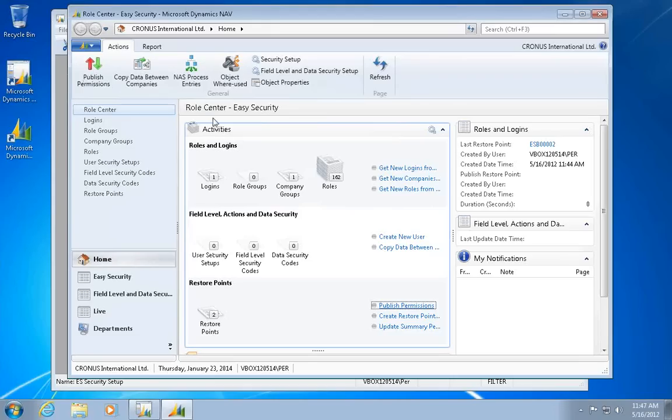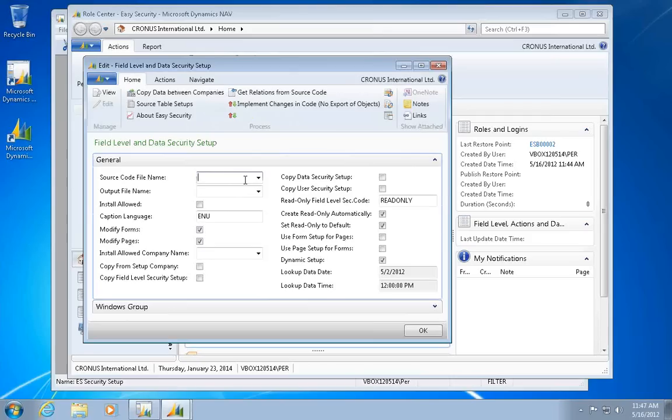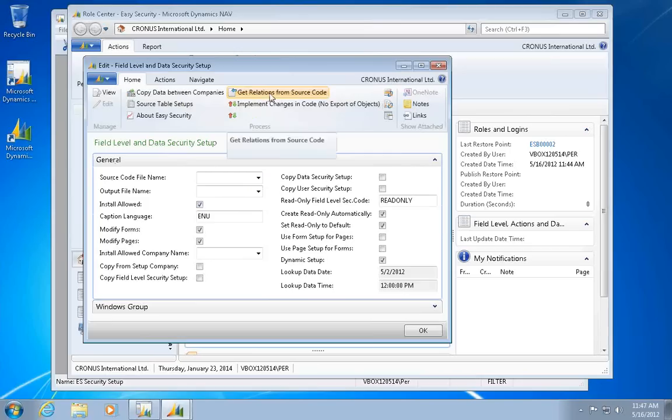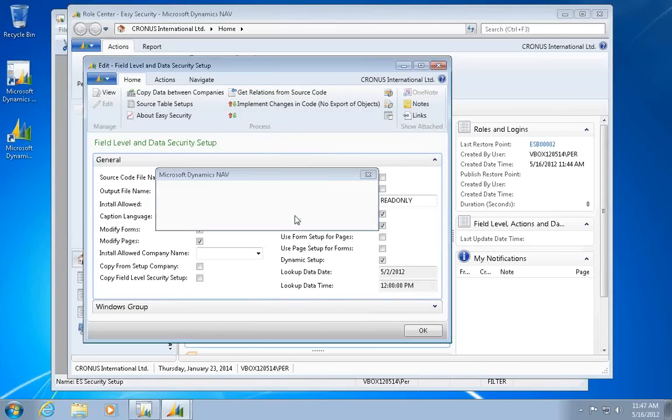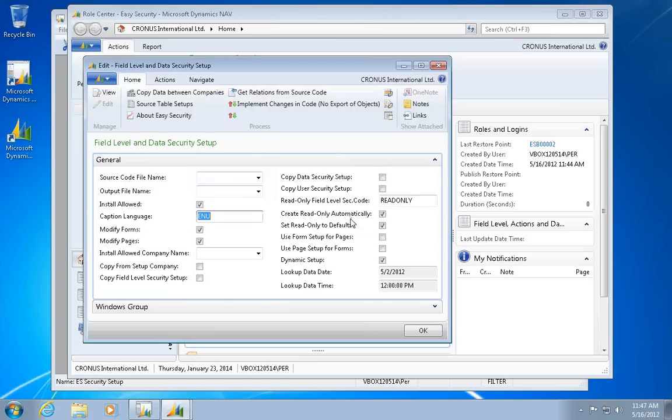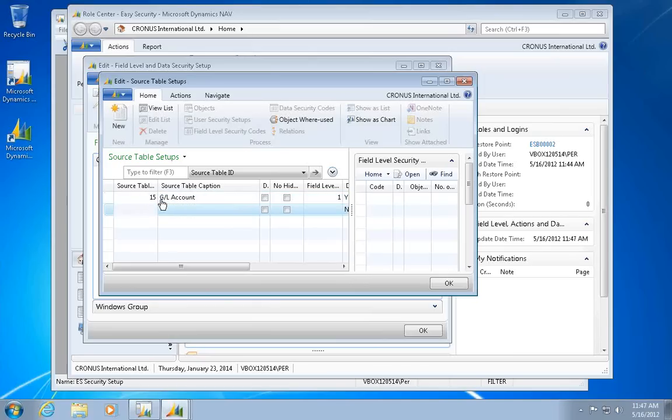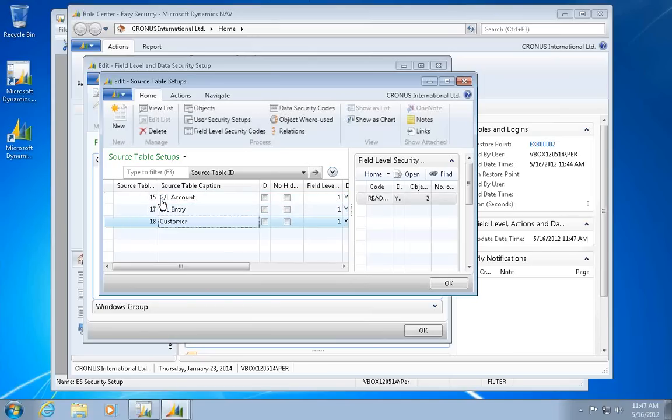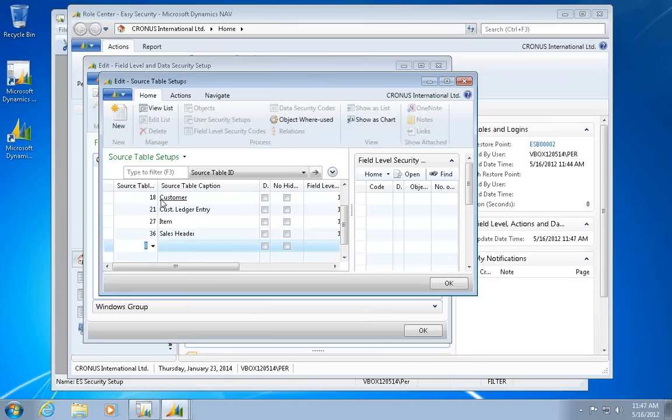So that was roles and login part. The other thing is the field level and data security. So let's go in and do the setup in that one. So I already ran a source code analysis. So actually, as I suggest here, I would just use that one for my field level and data security in here. So it added all that information for me. The next thing I want to do is select which tables I want to have field level security on. And I'll just select the list of the most interesting common places to put it in. 36 and 37 in here.